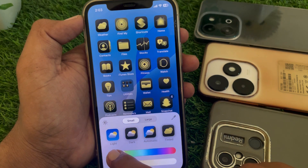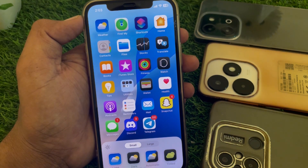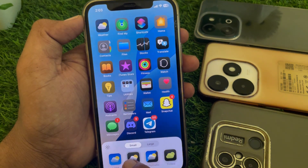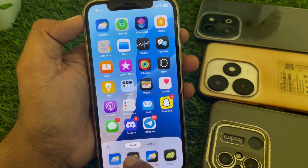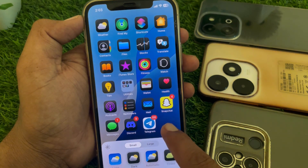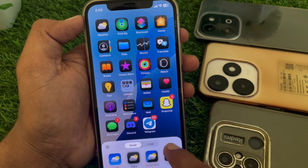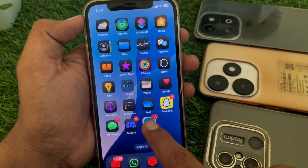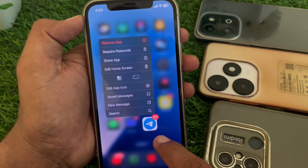From there you can also switch to light mode or dark mode. You can also customize your apps and set them where you want on the home screen.